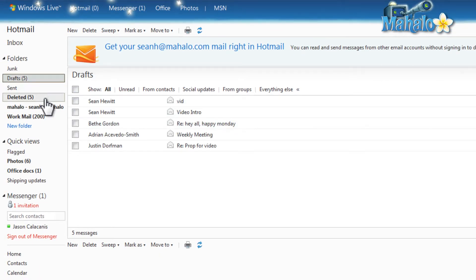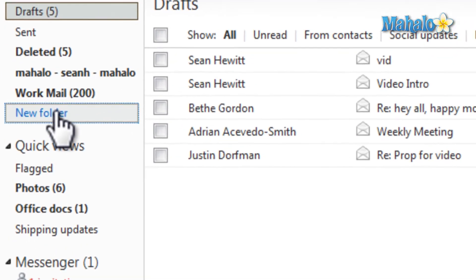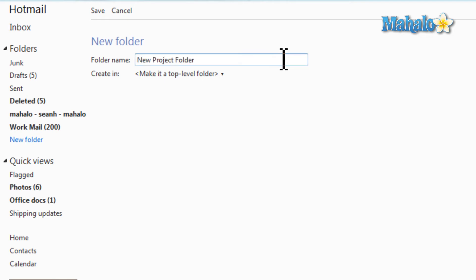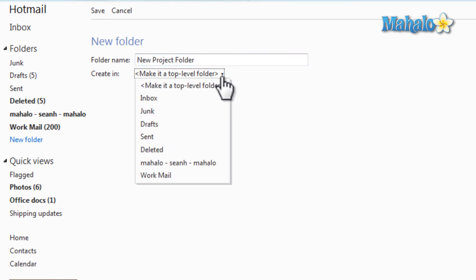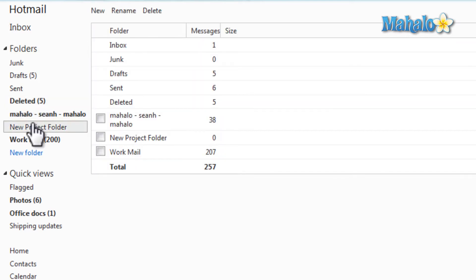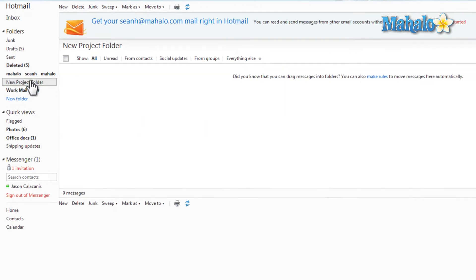As well as that, I can create any folder I'd like. Just from the bottom of the folders list, select New Folder. Type in the name of the folder you'd like. We can also decide if we'd like this folder inside of another folder. Then just hit Save. And there is our new project folder right here.